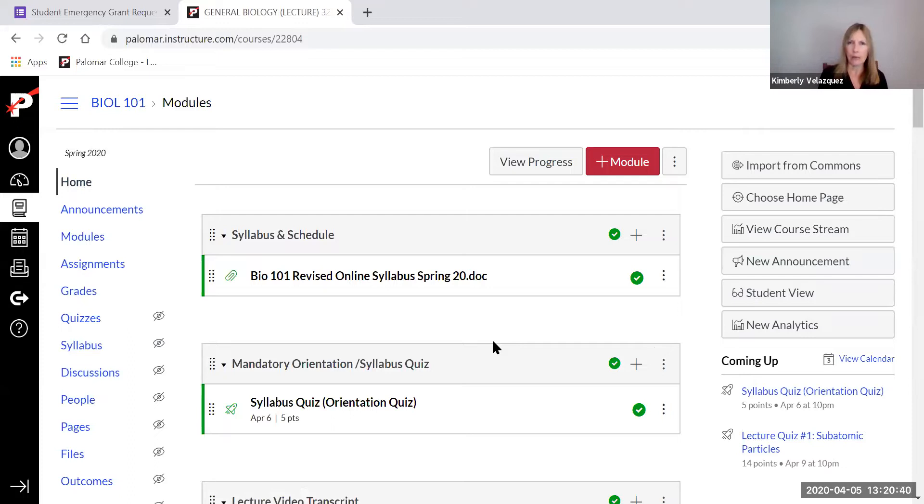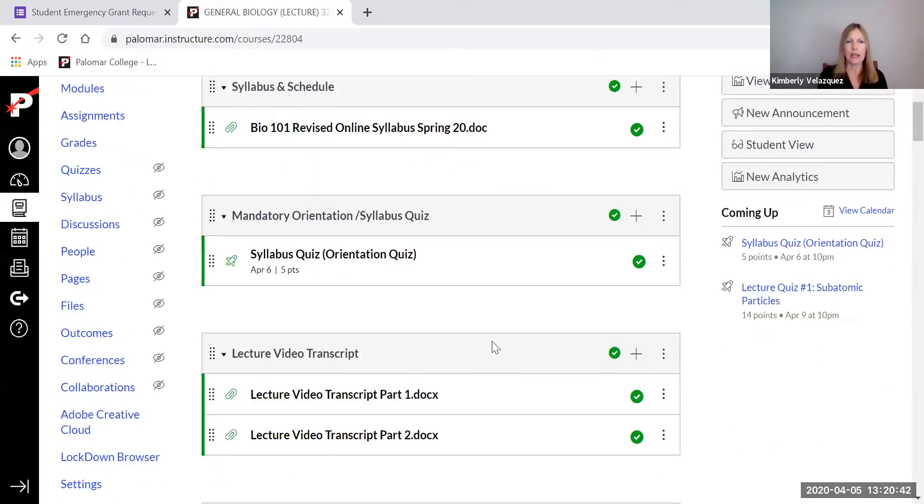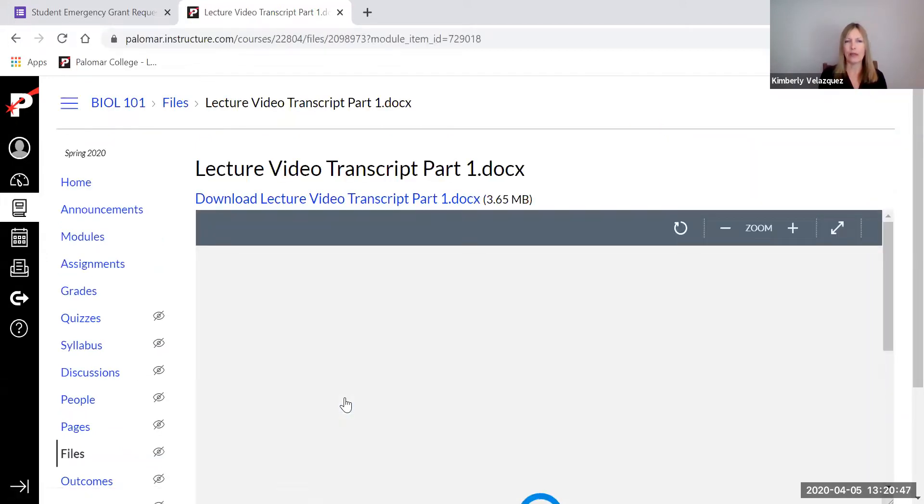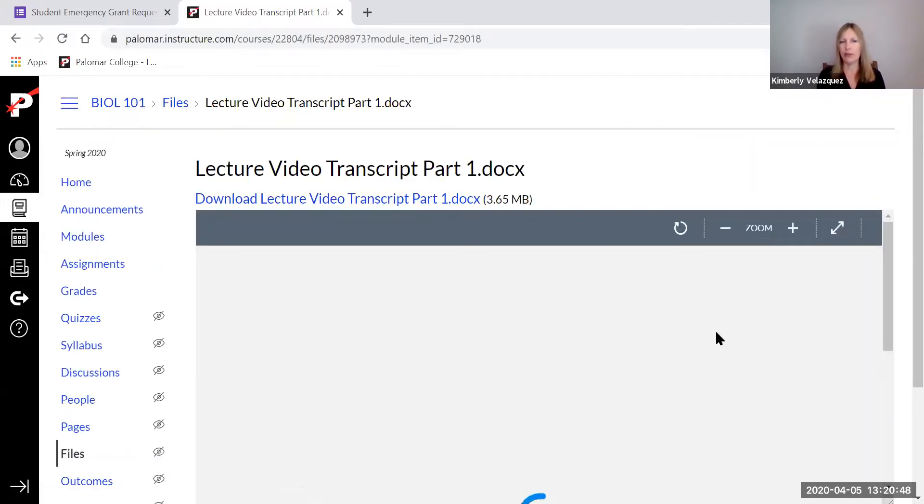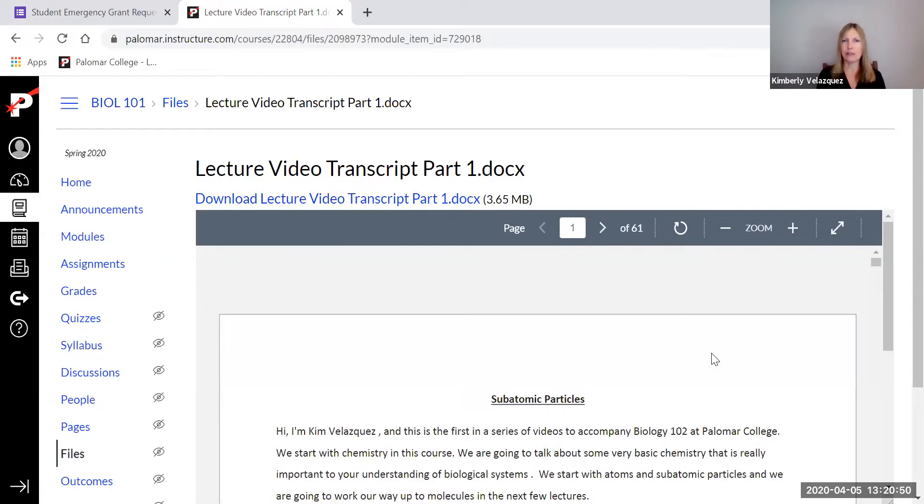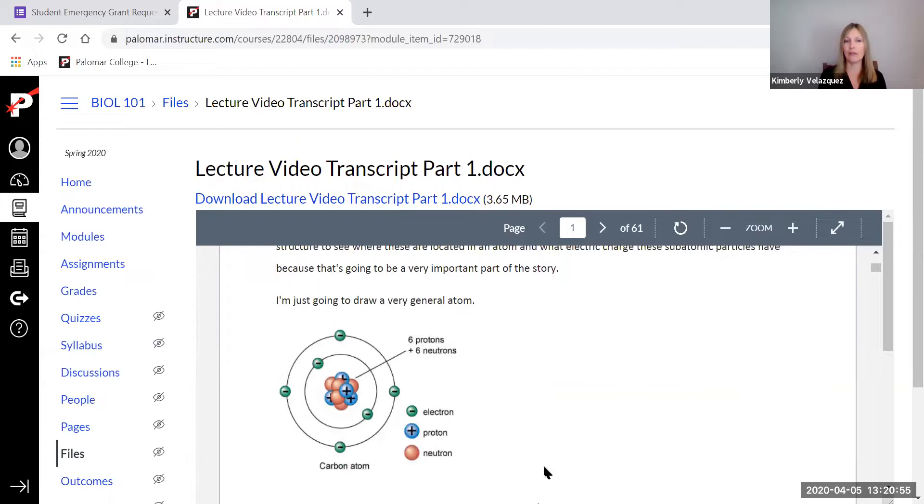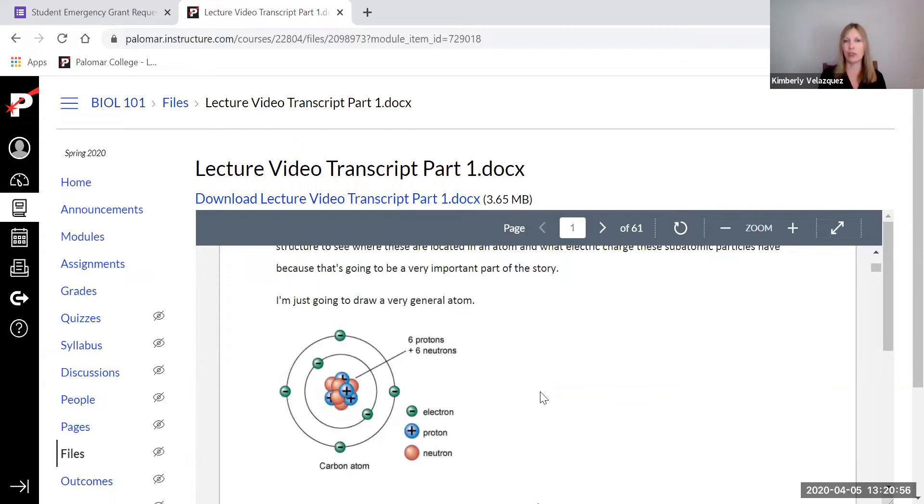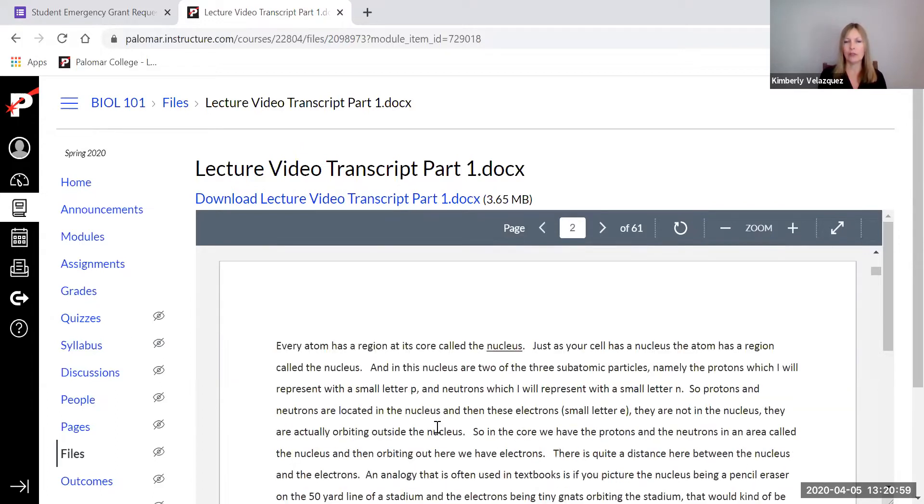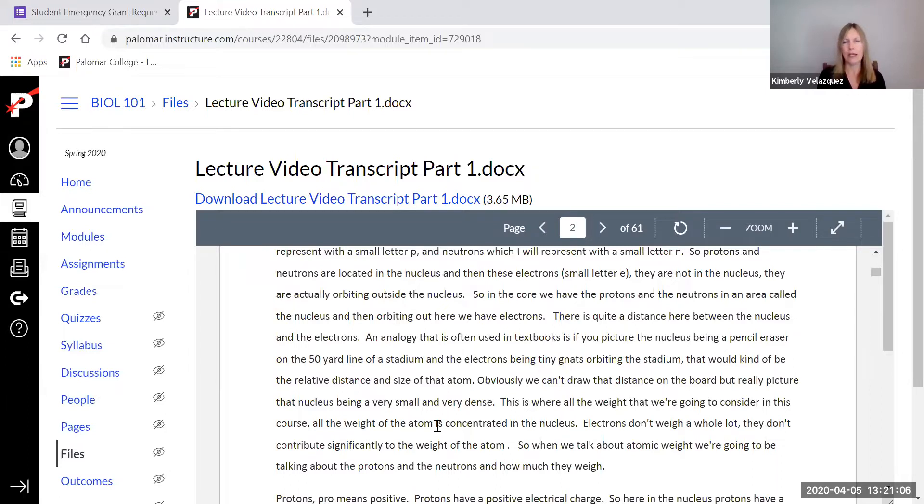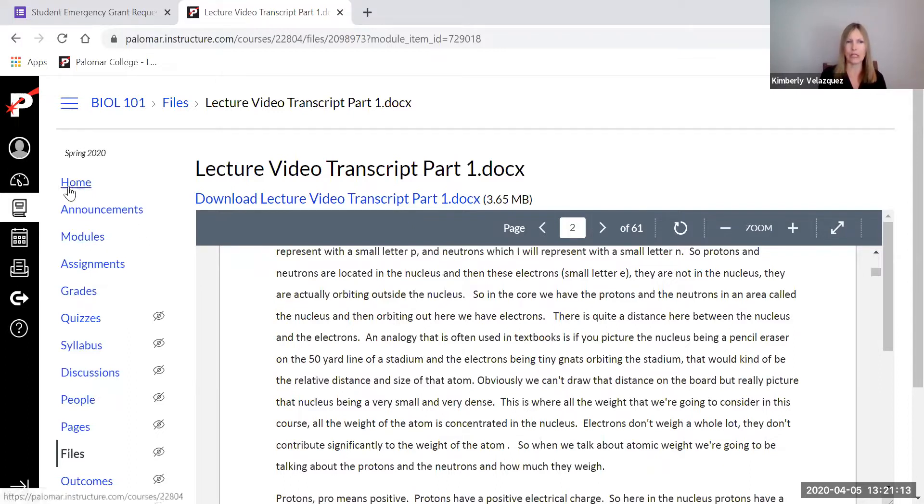And for those, there is a lecture video transcript that I think is very helpful. It's not written like a textbook. It's exactly every word that comes out of my mouth in my lectures. And then it also has all the figures that I show on the screen. So a lot of students like to print this out, highlight it, take notes on the actual transcript and use that then to take their quizzes. So I highly recommend using this transcript as part of your study aid.